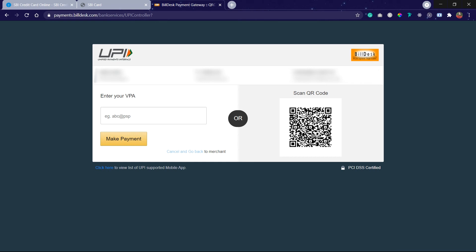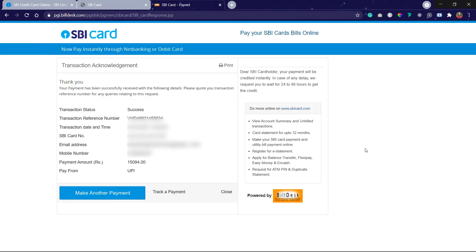You can use PhonePe, Google Pay, or any third-party app to pay the credit card bill. Currently I'm using Google Pay. The amount has been paid. The transaction status is success and I have paid the entire amount.